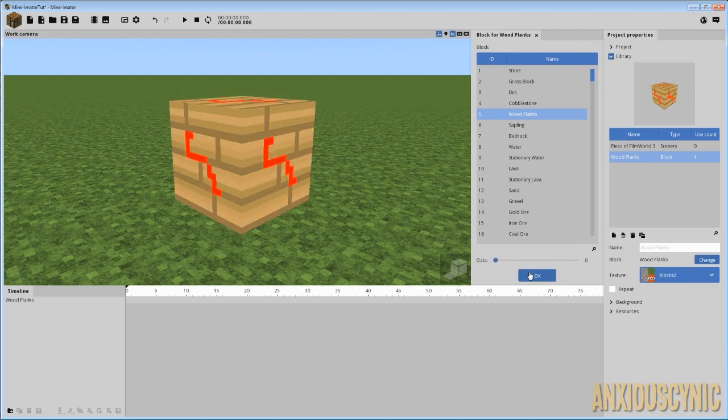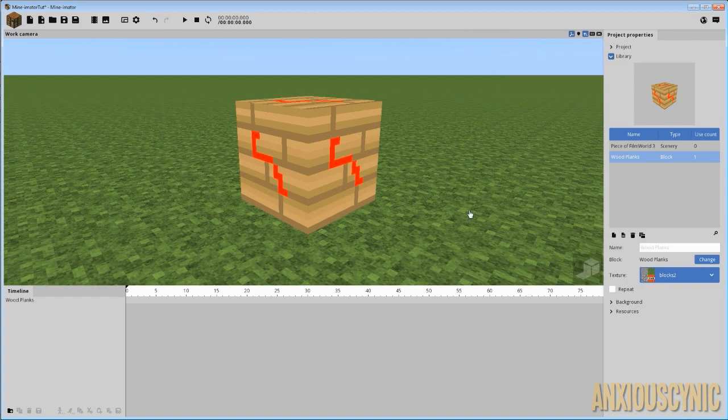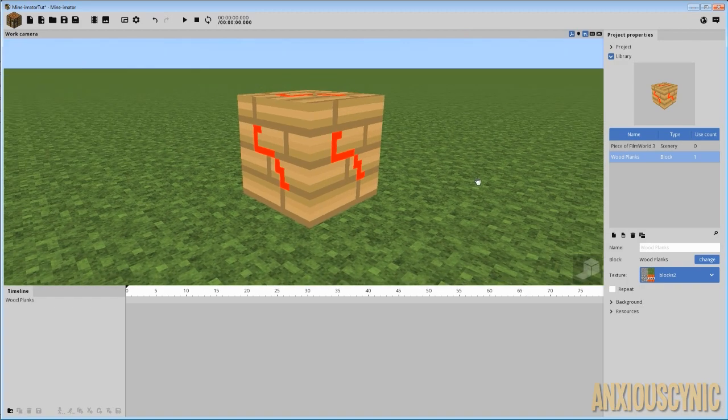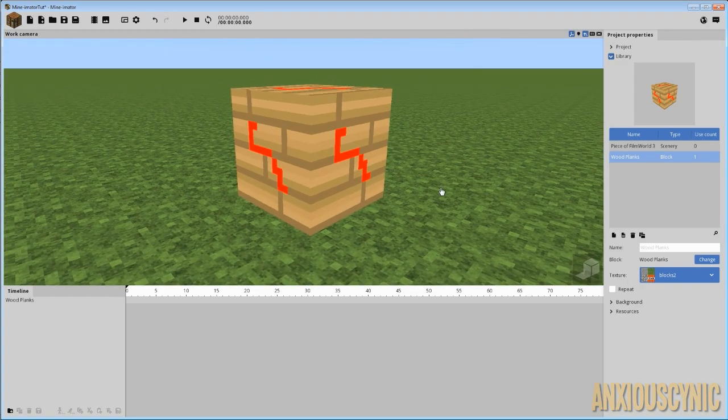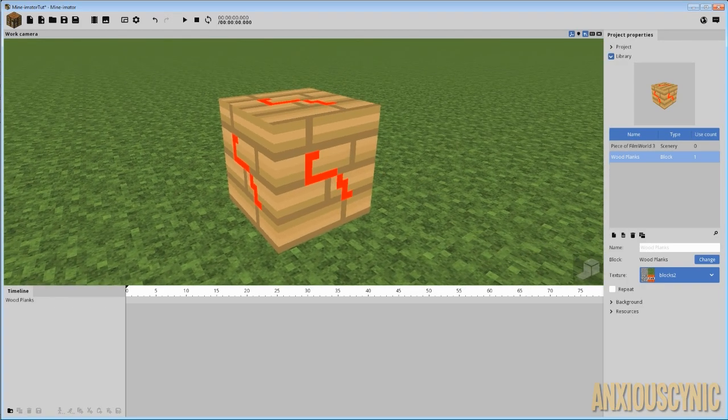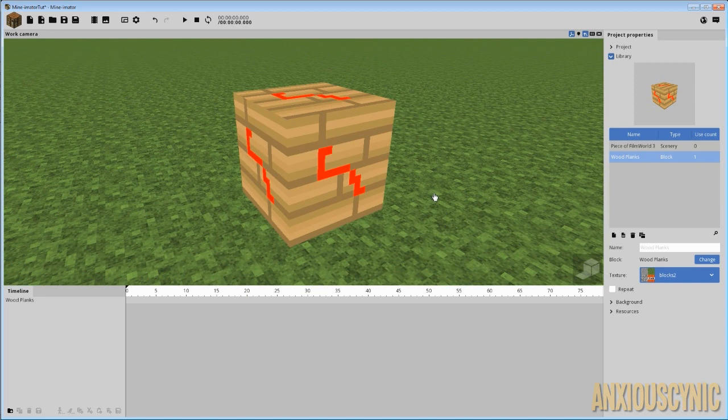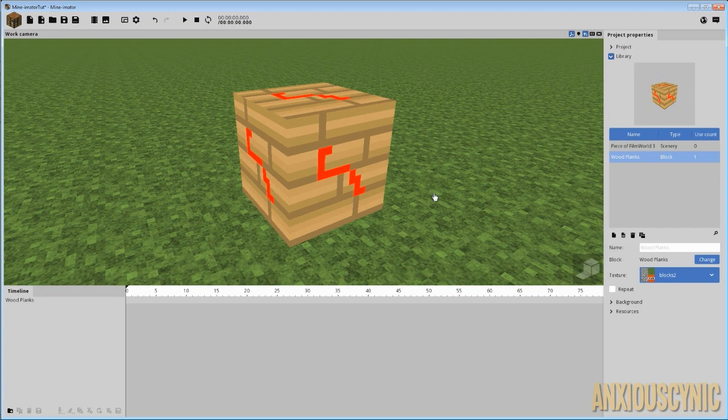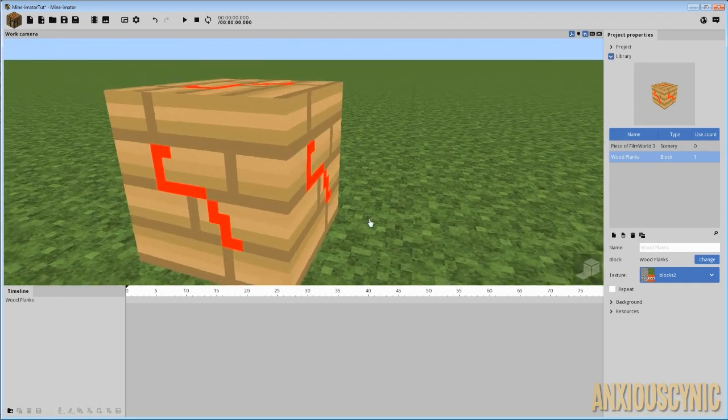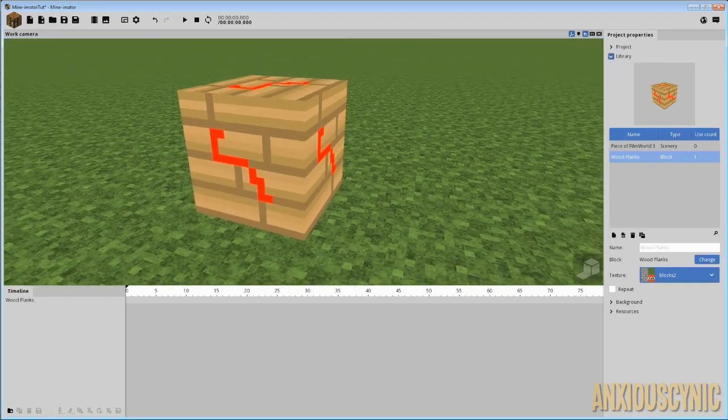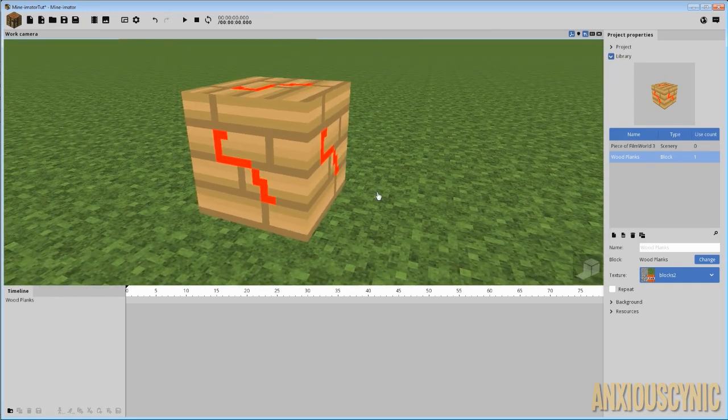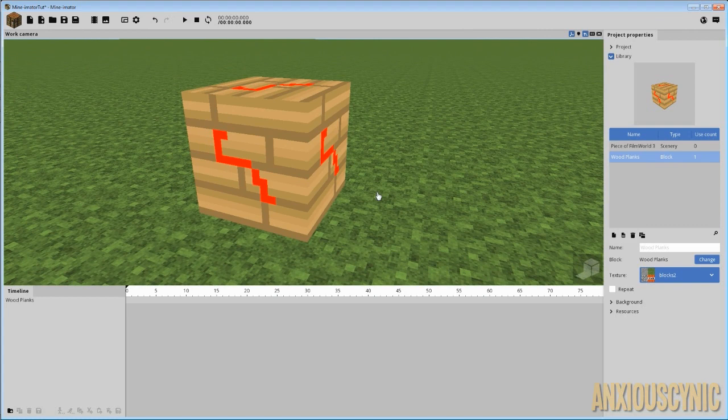So yeah, that's pretty much everything I can think of to show you guys about how to do your own texture packs. You can import them on your own if you have one that's for the old version of Minecraft. Or you can make it yourself. It's tedious, but once you get it all done, you'll have it forever. Or you can draw your own from scratch and import it into Minamater and have all kinds of cool things. So I hope that was helpful, guys.